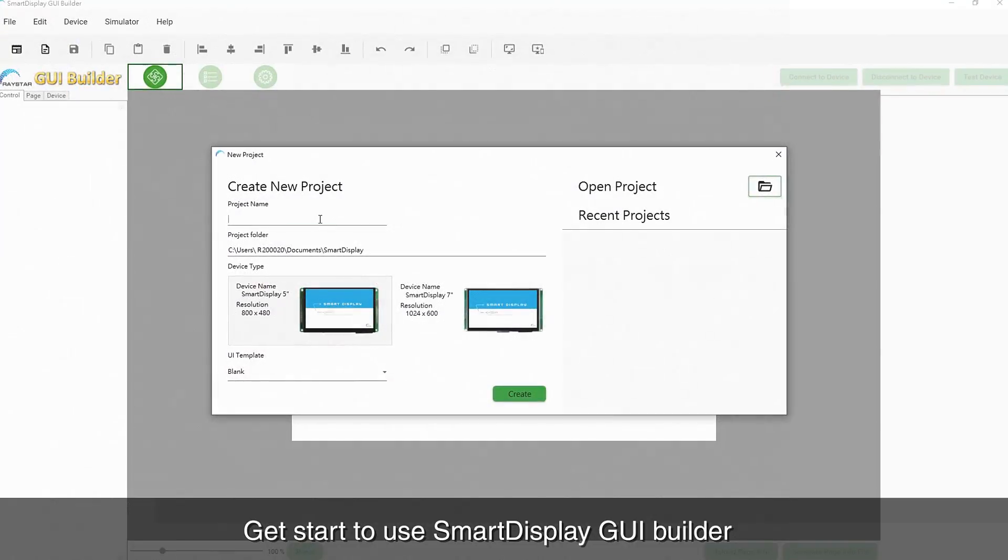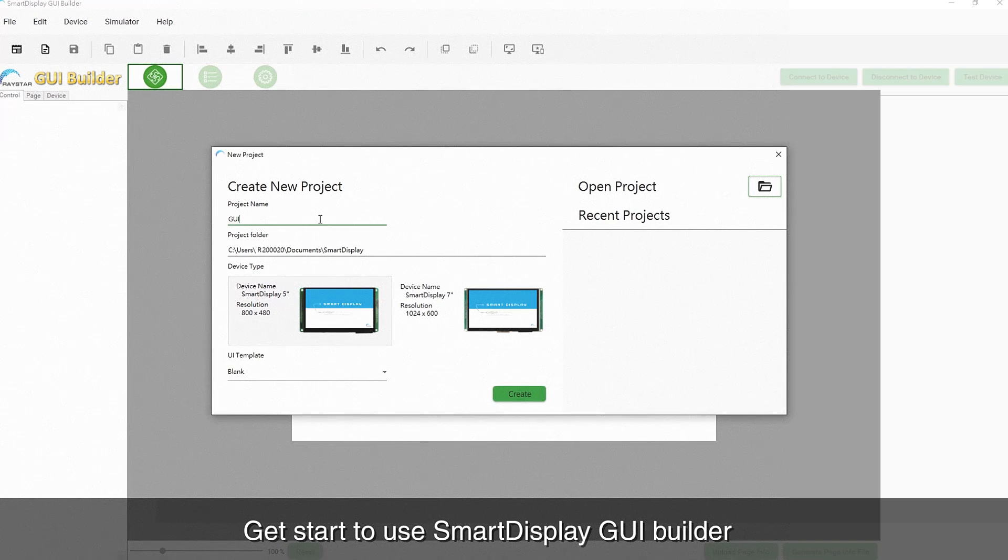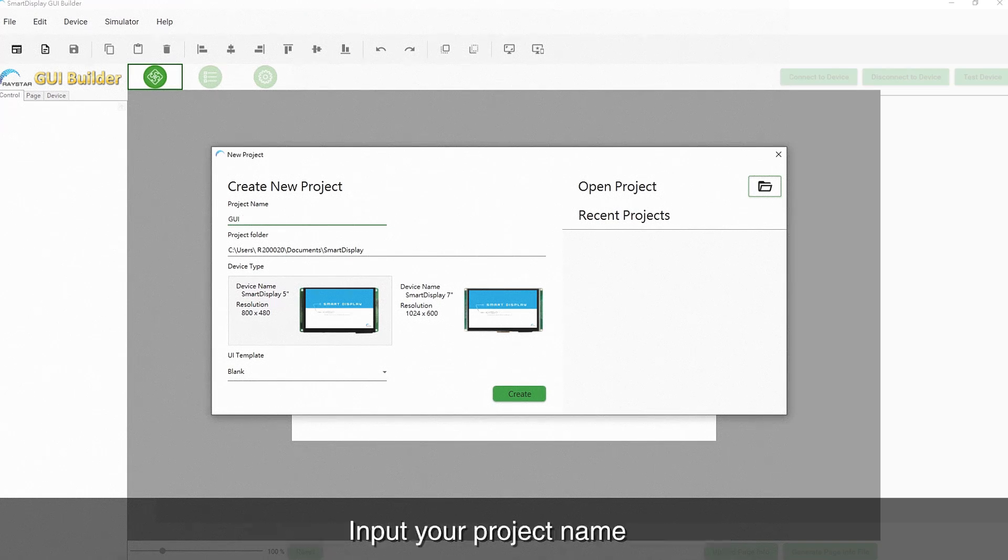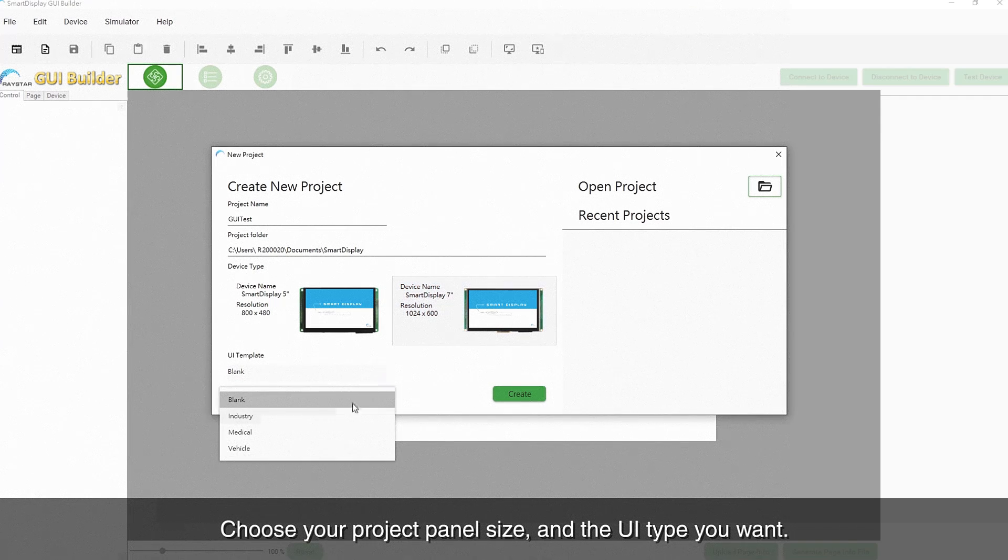Click the application and get started using Smart Display GUI Builder. First, input your project name and choose the panel size and UI template, then click the Create button.